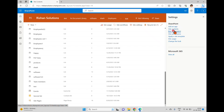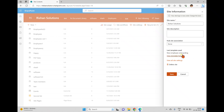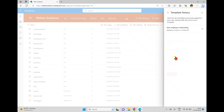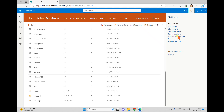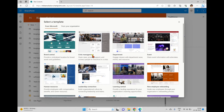If you click the gear icon again, you can see the 'Apply Site Template' option and also 'Site Information'. Clicking Site Information shows the last template used, which is New Employee Onboarding. You can click to view the history and see that New Employee Onboarding was applied on 20th August 2023.